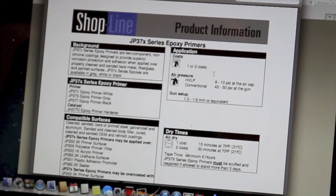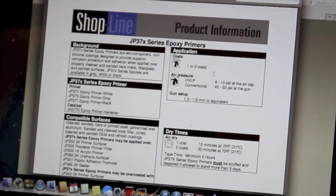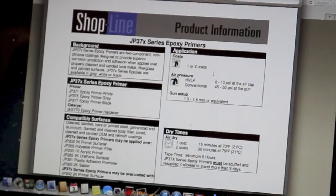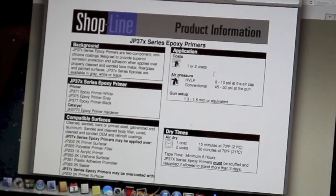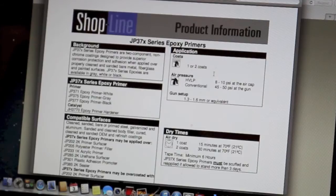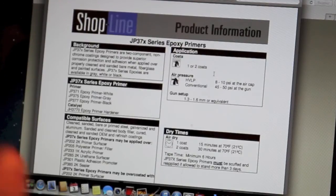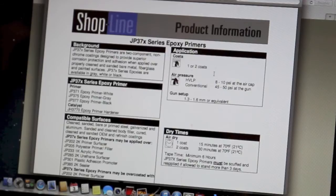Okay, hopefully you can see this fine, if not I'm going to explain it to you. So if you're going to use epoxy, ShopLine's epoxy, this will help out. It'll let you know exactly the air pressure and how many coats and all that are needed. So this is the ShopLine epoxy.